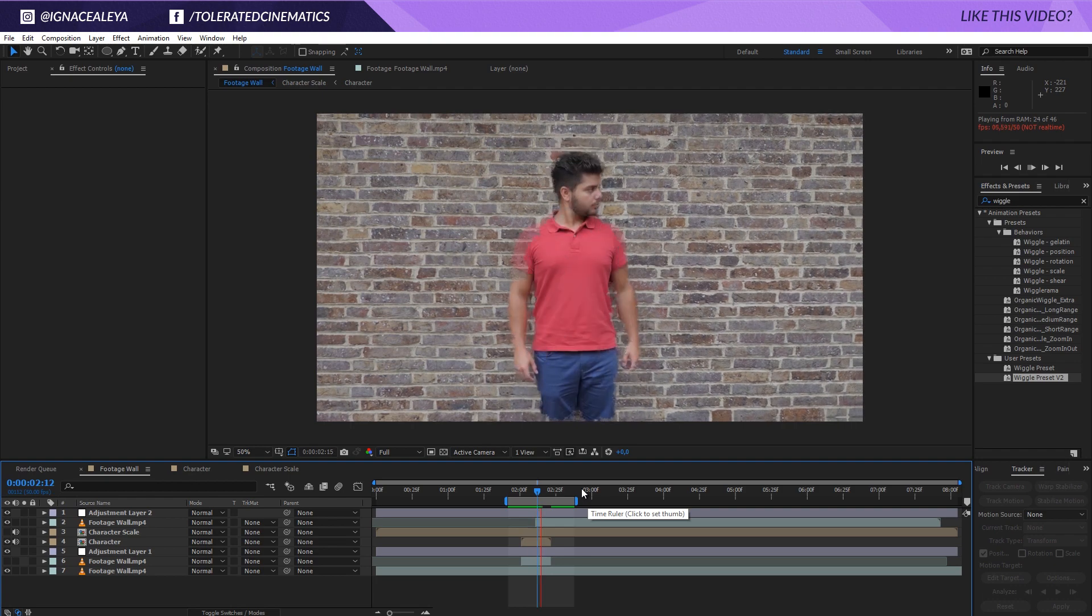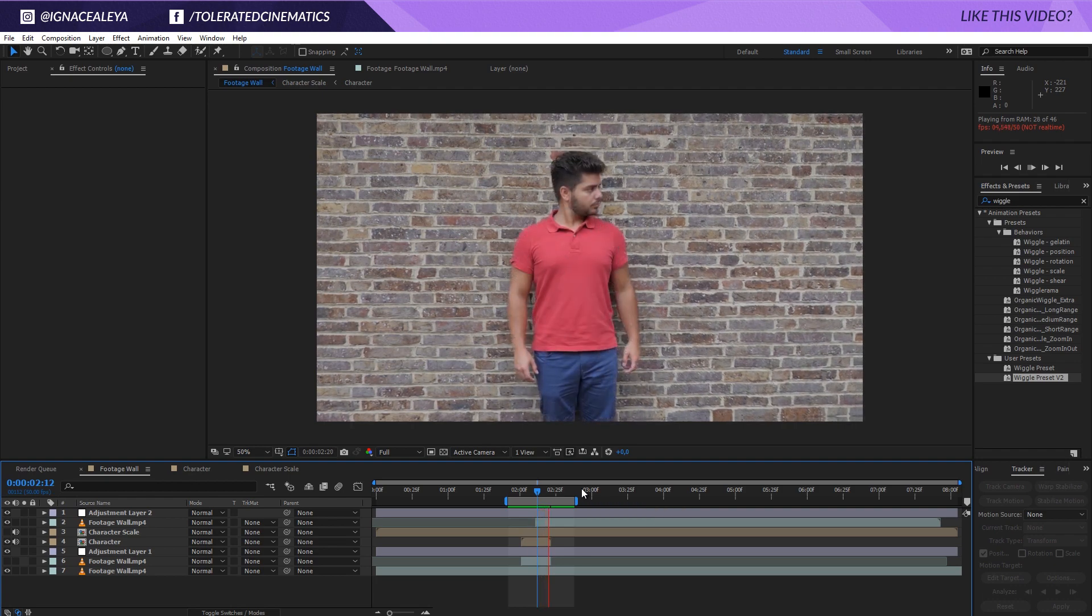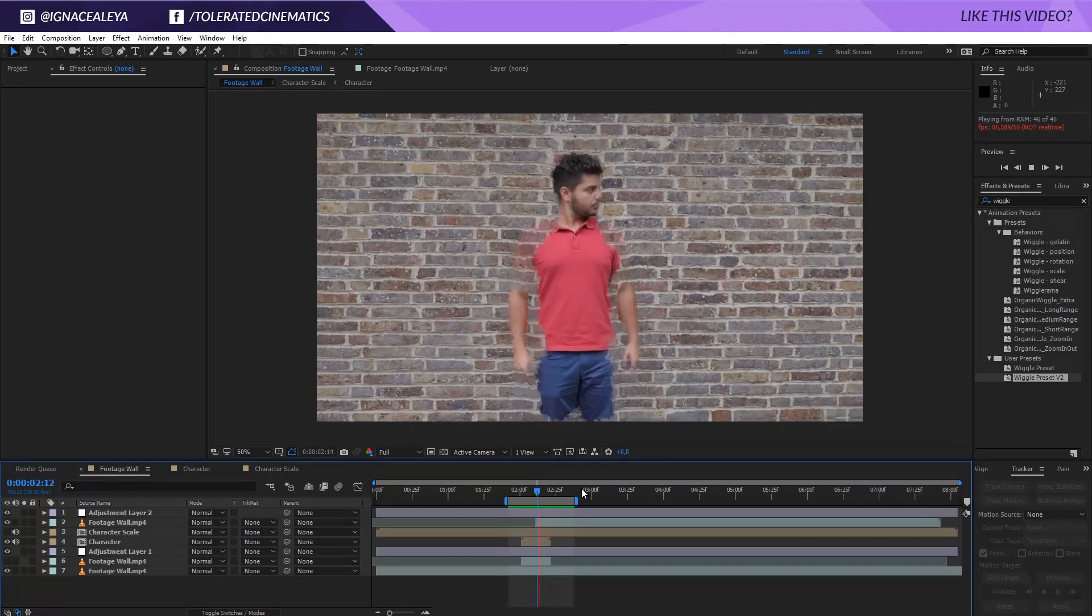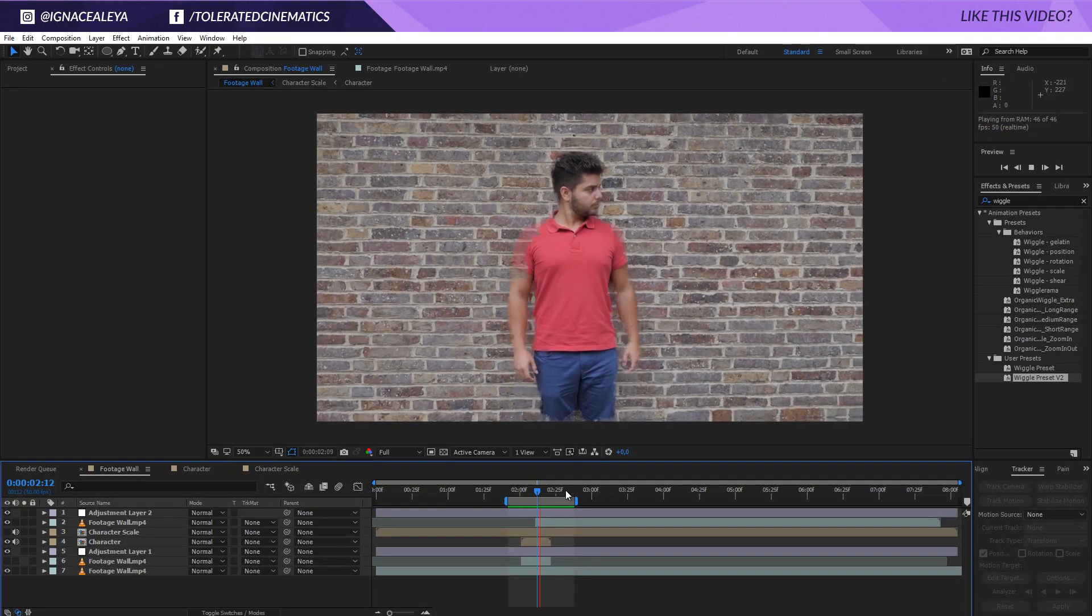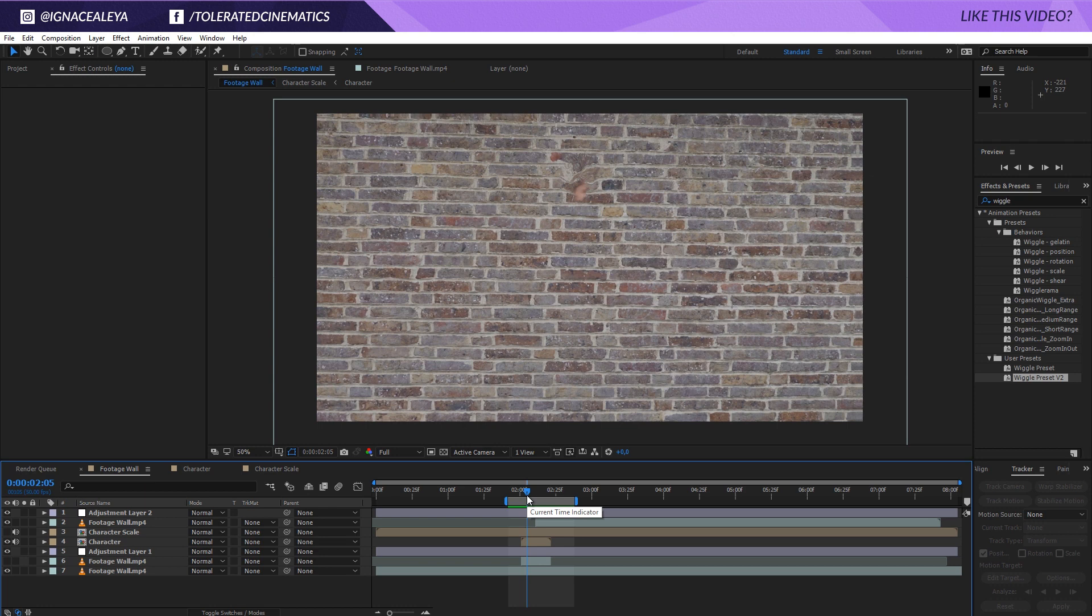And there we have it actually. So this is basically how to walk through a wall. I haven't seen any tutorials on this to make it look a little bit better like this. I hope you enjoyed this tutorial. If you did, give this video a like.